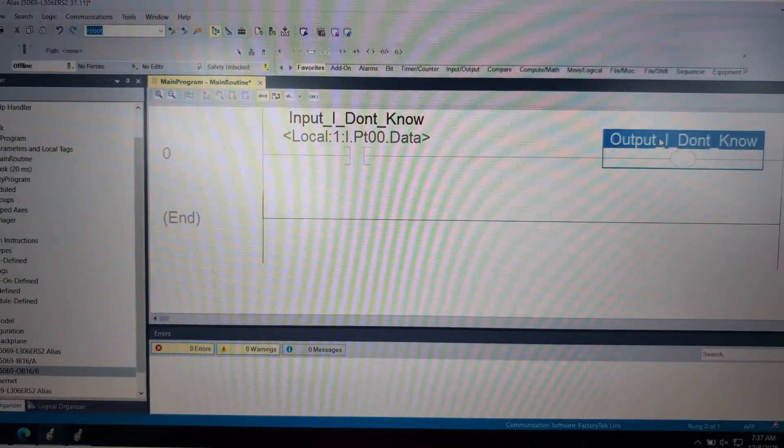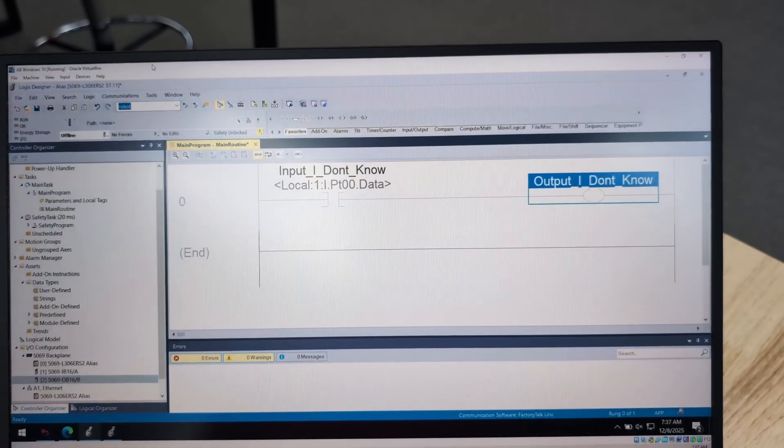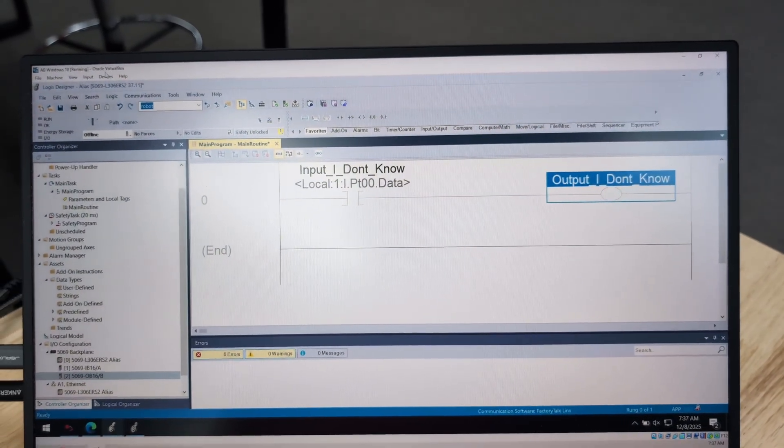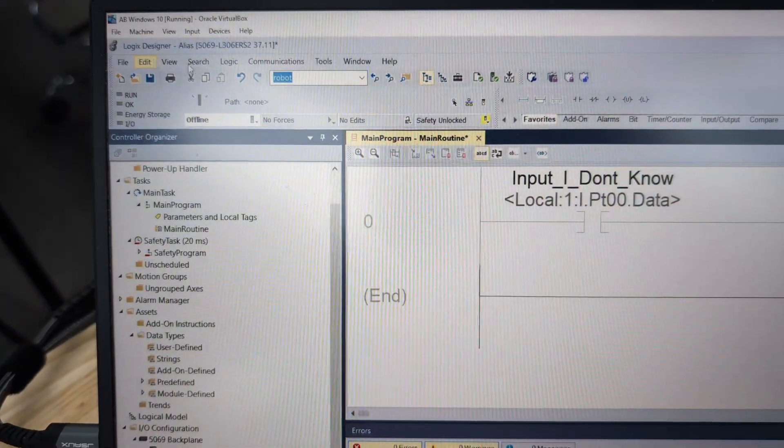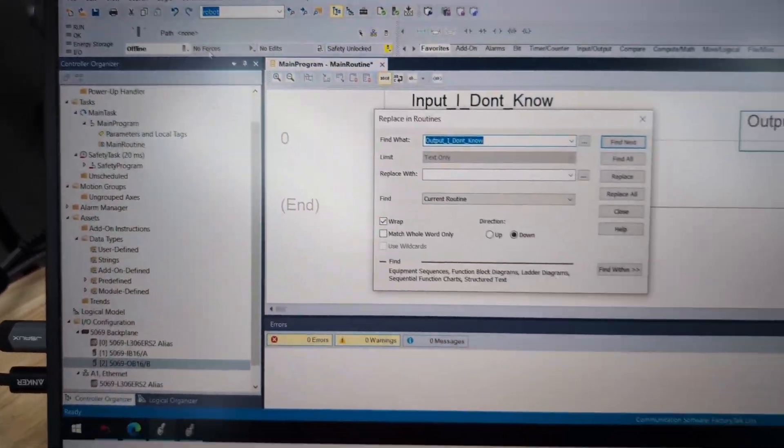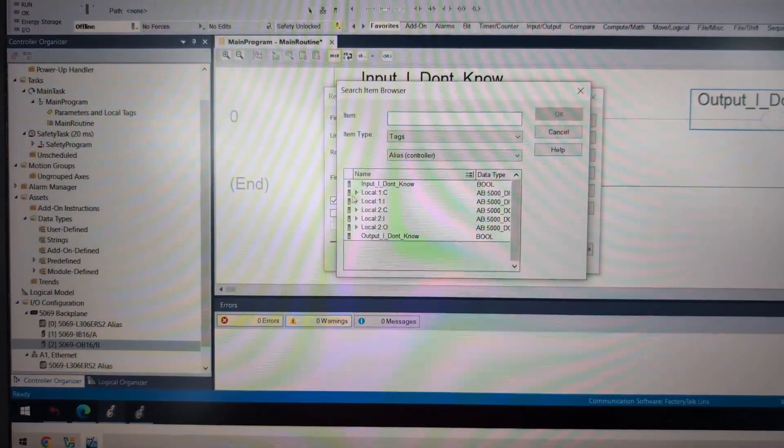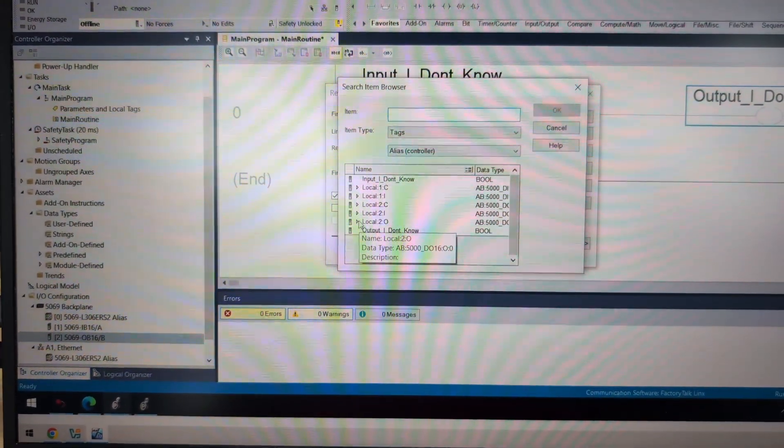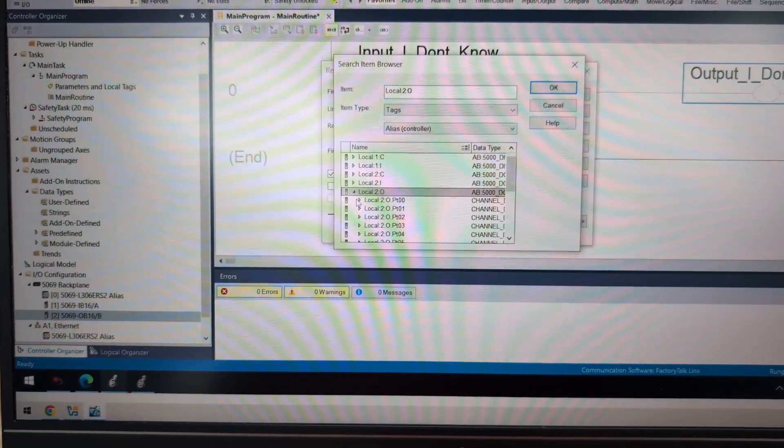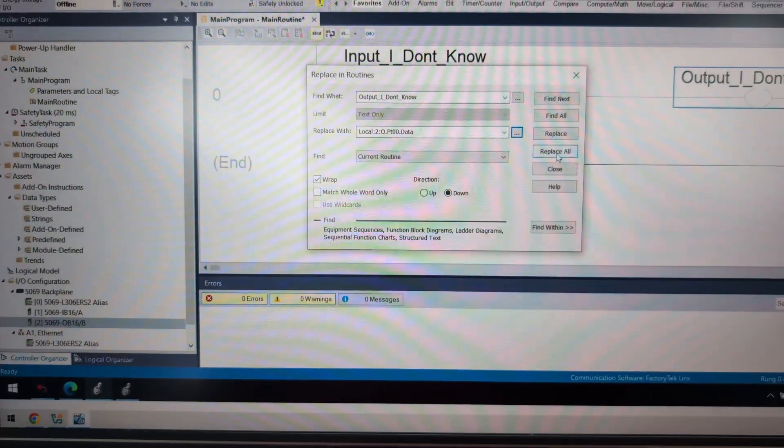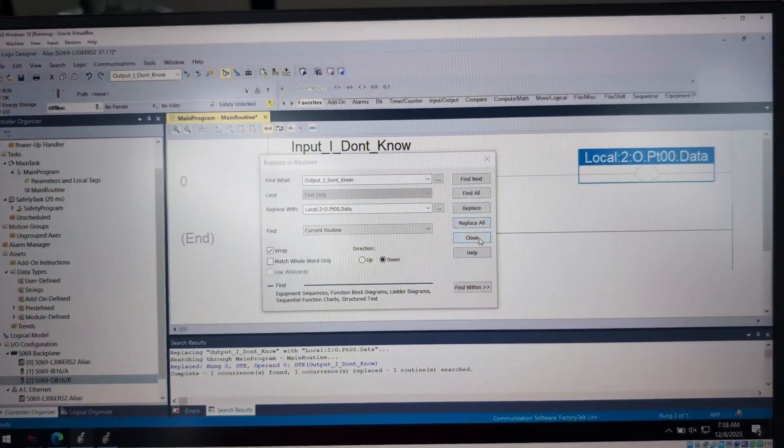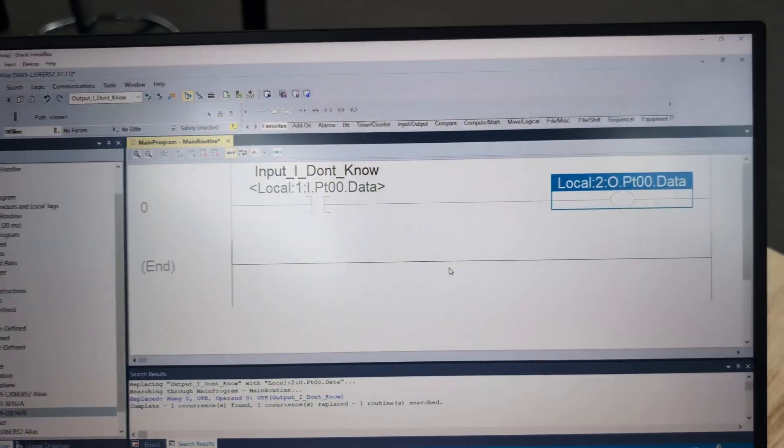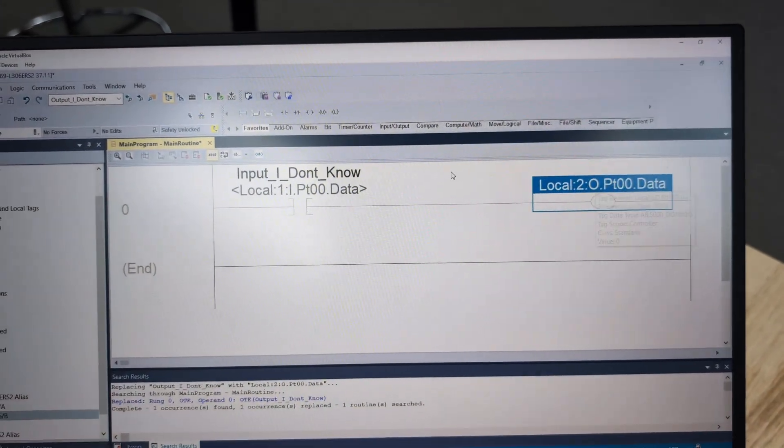Now my counter to using alias in this situation is long term, us knowing that that's local:1:I PT00.data is more important than that convenience you had in that little bit of time of development. So why don't we just use the replace function. So instead of doing that, we could highlight I_dont_know or output_I_dont_know. And we could go up here to search, replace. And that will replace all instances of it throughout the program.